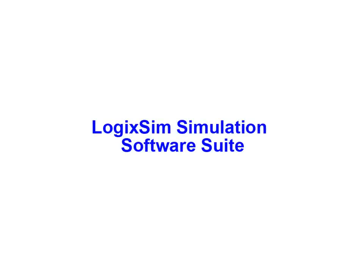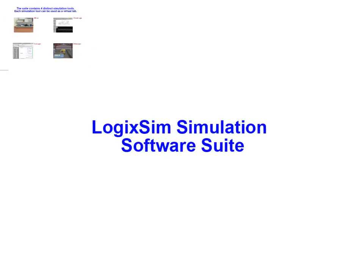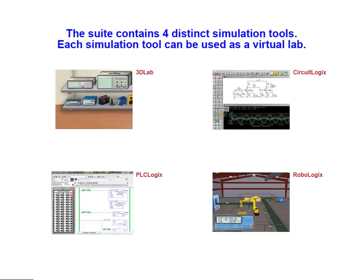Welcome to the LogicSim simulation tool suite demonstration. LogicSim is a suite of software products that provides real-world laboratory simulation.